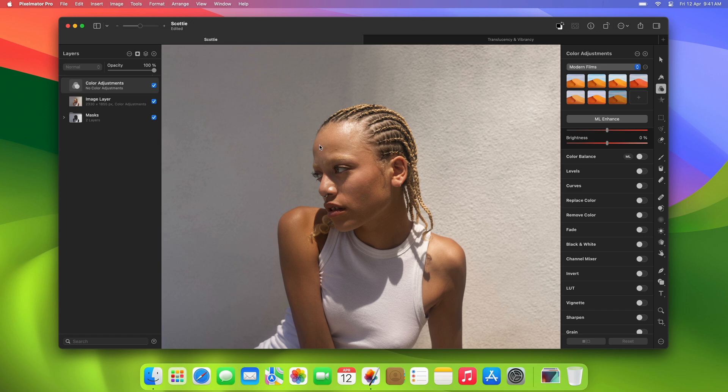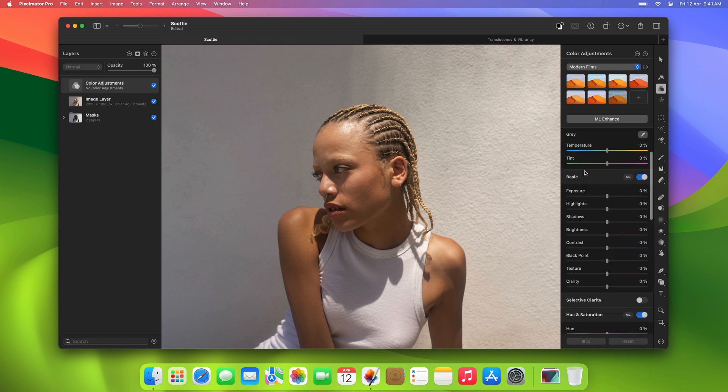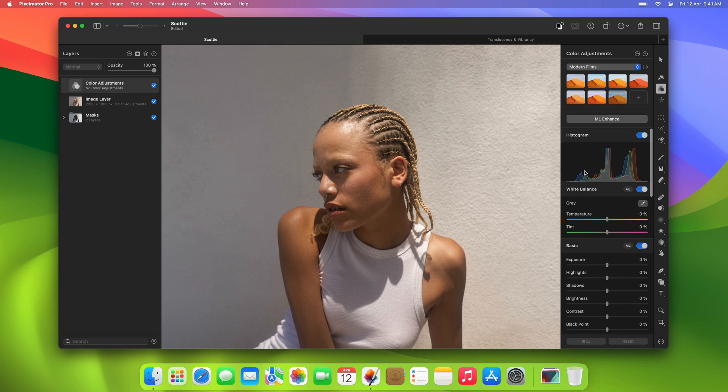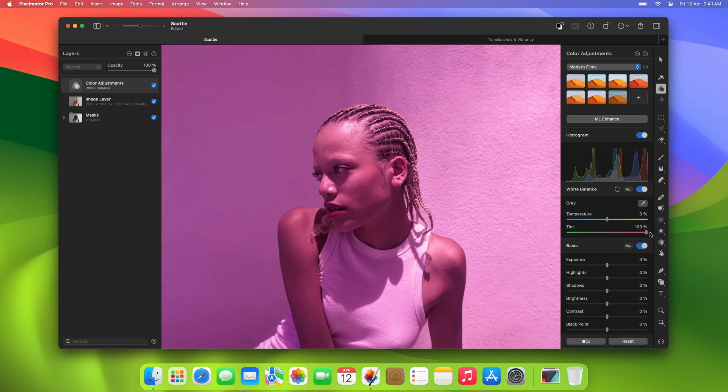Here you can make some adjustments to this layer. For example, let's bump up the tint to 100%. Now the adjustments are being applied to the entire image, which isn't ideal.